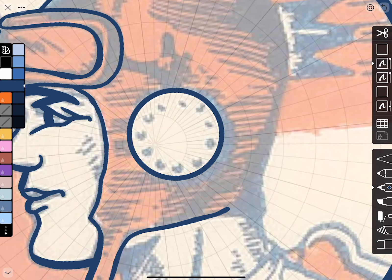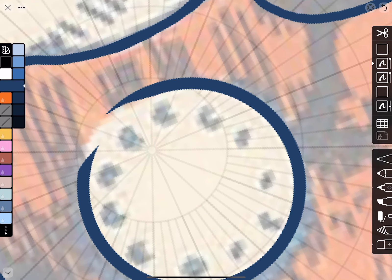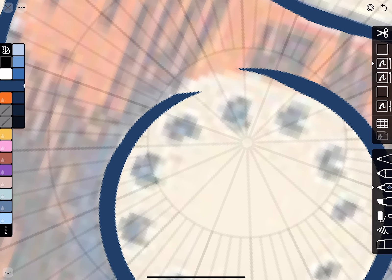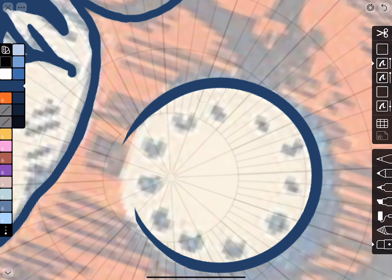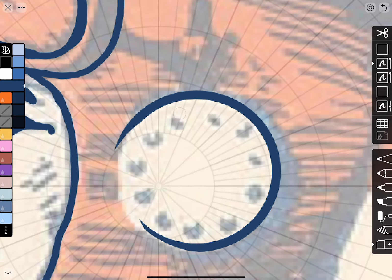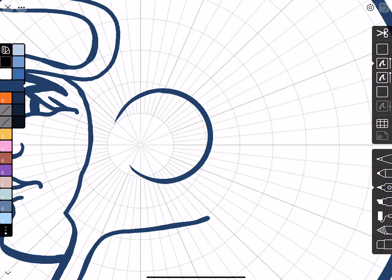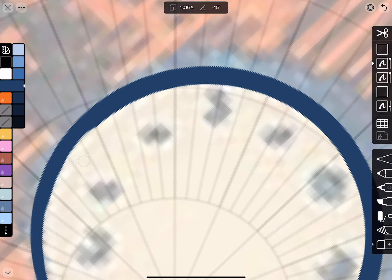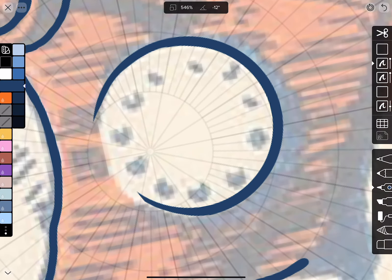I'll accept the circle and then erase part of it because it looks like it's not a complete circle — working at it until I get it to where I want. Then we've got all these little rivets or something on his ear muff to draw.